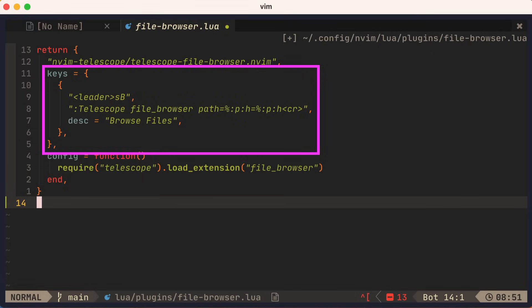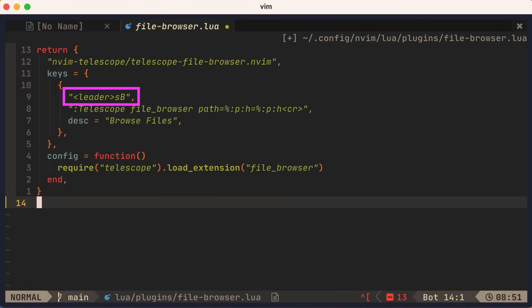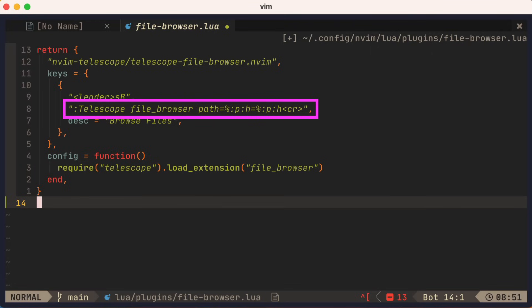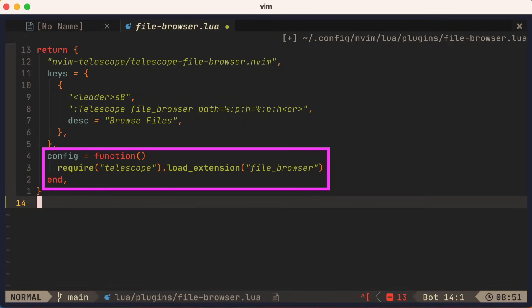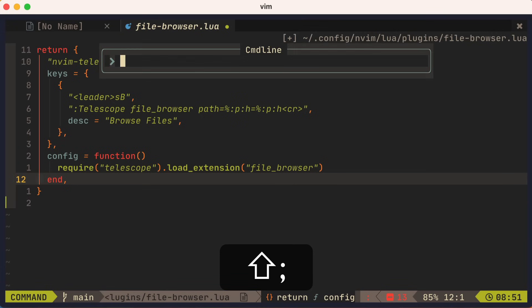Then we can actually define plugin-specific keymaps in the same file under the keys entry. Here we're saying leader S capital B, we'll invoke Telescope using the file browser extension and using the path of the current buffer. We'll provide a description so that which-key works well too. Then we'll register the extension after the plugin loads. Let's save the file.